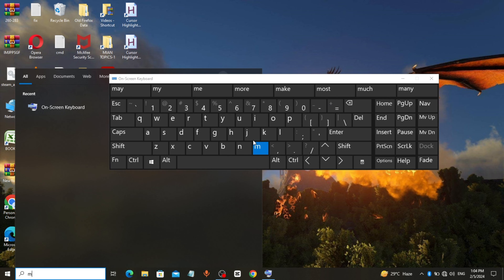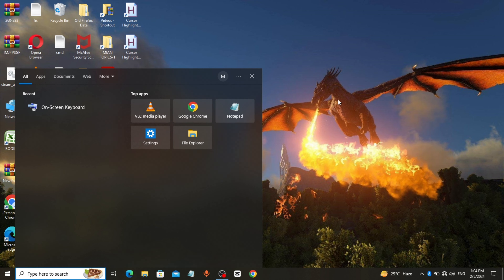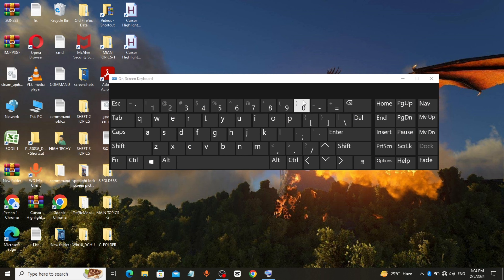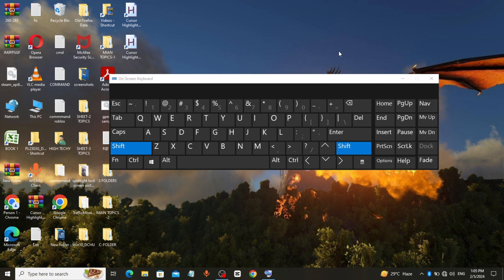Method 2: How to unlock keyboard. Press and hold the right shift key for 8 seconds until you hear a beep sound. Now I can type with the keyboard.